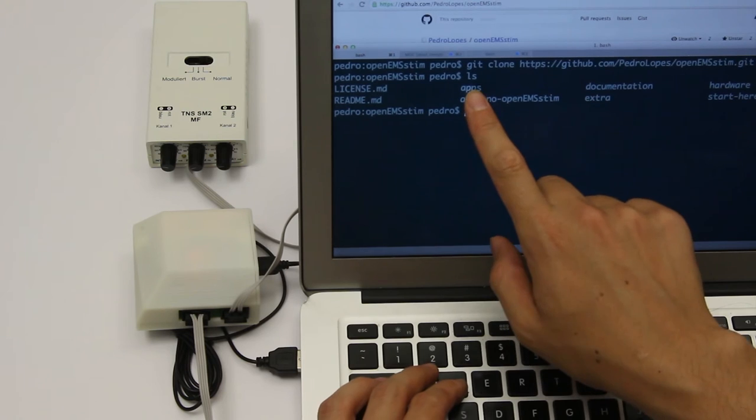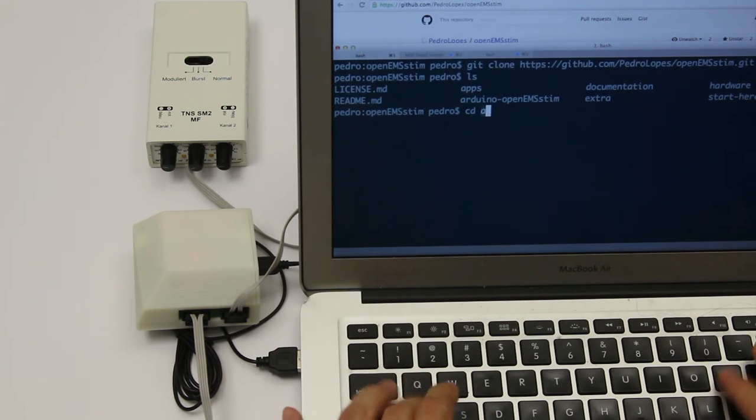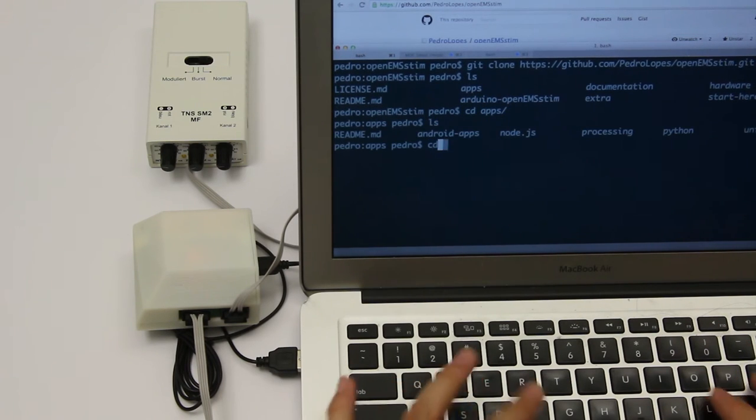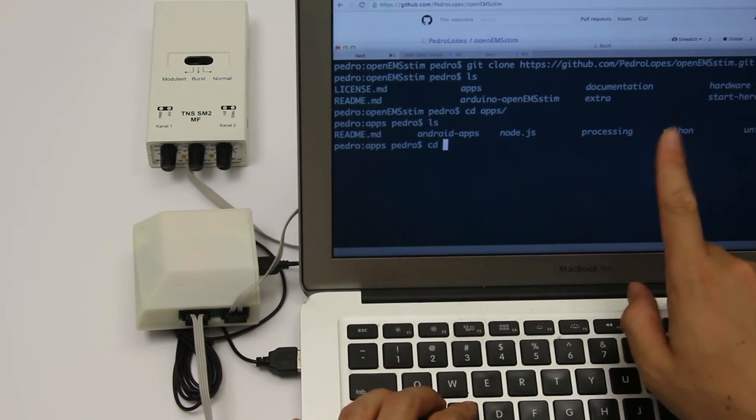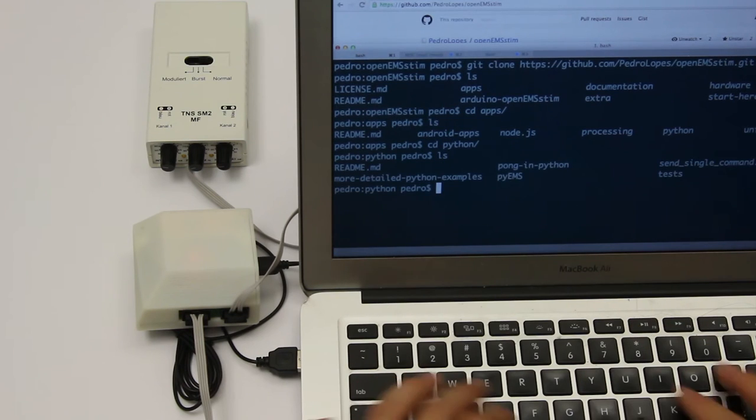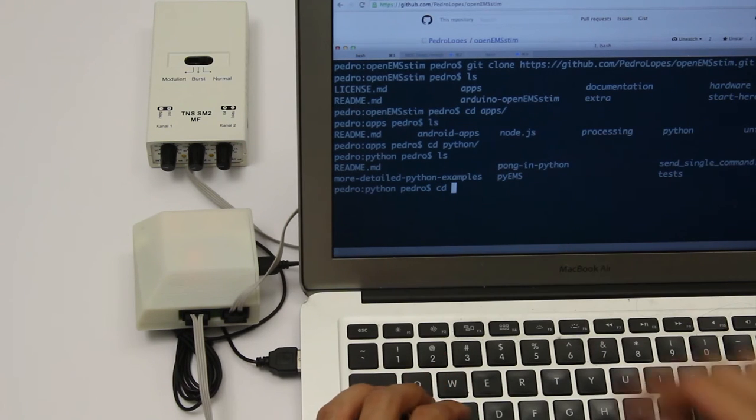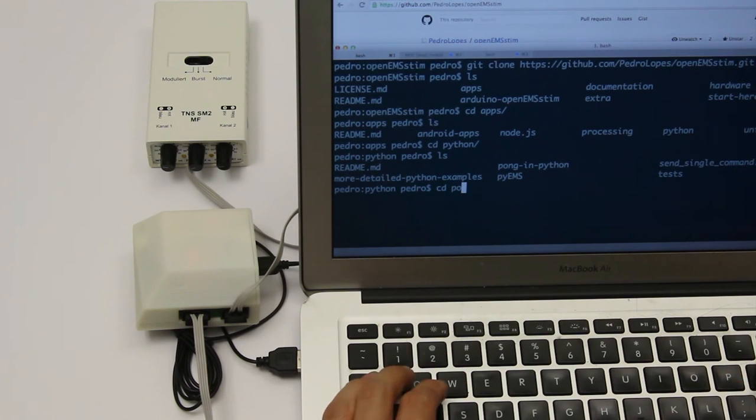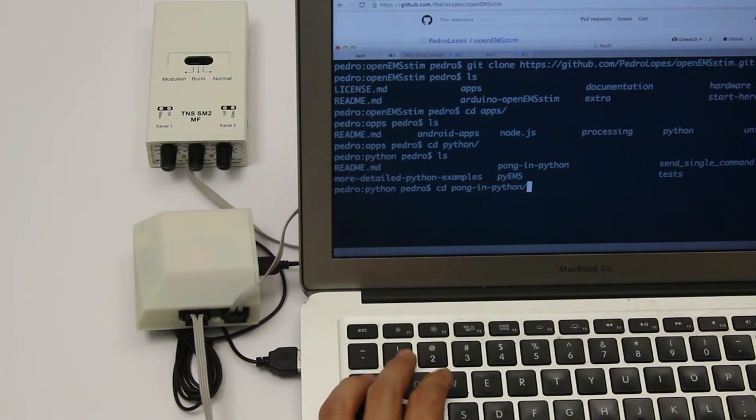So now you can go onto the apps folder and then into the Python folder. Here we have a bunch of examples, and we can start for instance with a Pong in Python game.